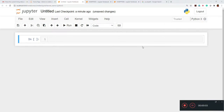Hi everyone, this is Vikas and welcome to the third video tutorial which is part of the pandas tutorial series. In previous videos we have seen how to import pandas and how to load the dataset inside the Jupyter notebook environment.